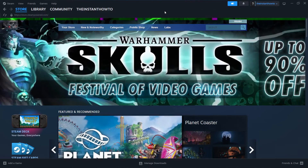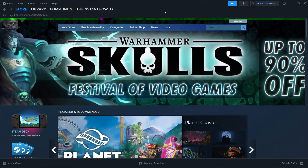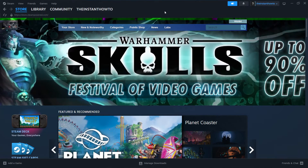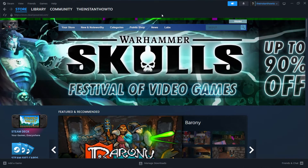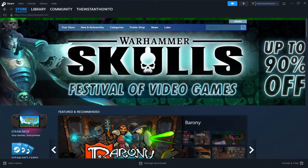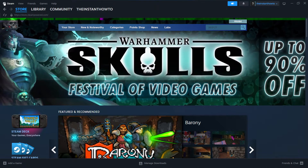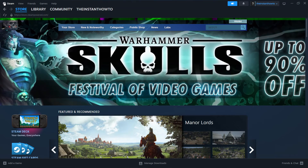In this video, I'm going to show you how to download Tomb Raider on PC or laptop. So the first thing you want to do is download Steam, which is basically an app that lets you buy, download, install, and then play games.